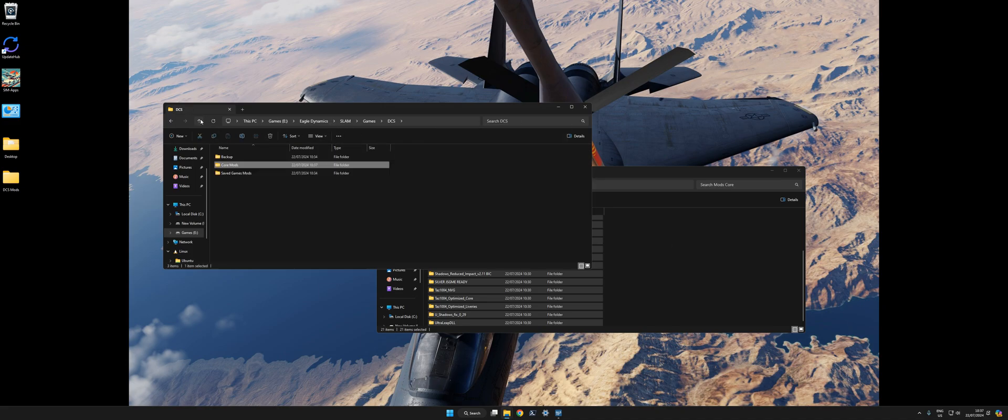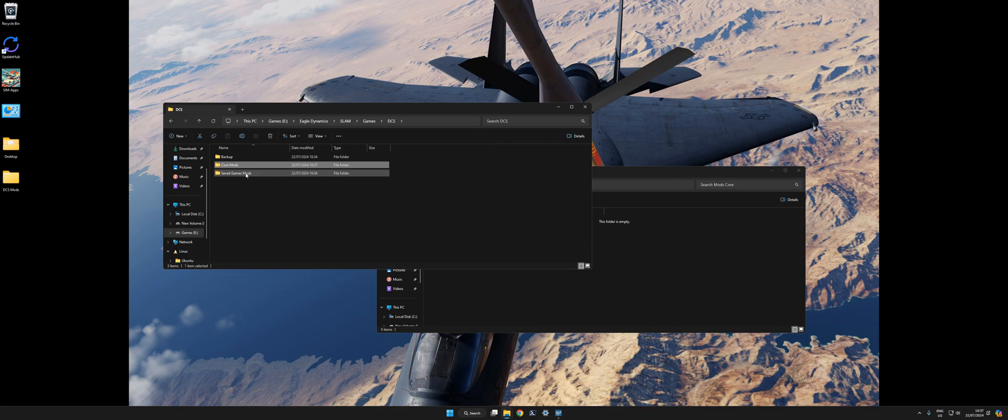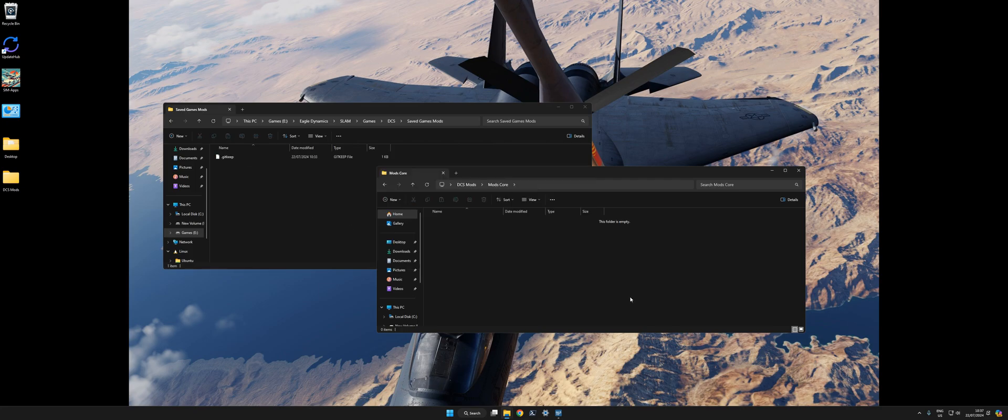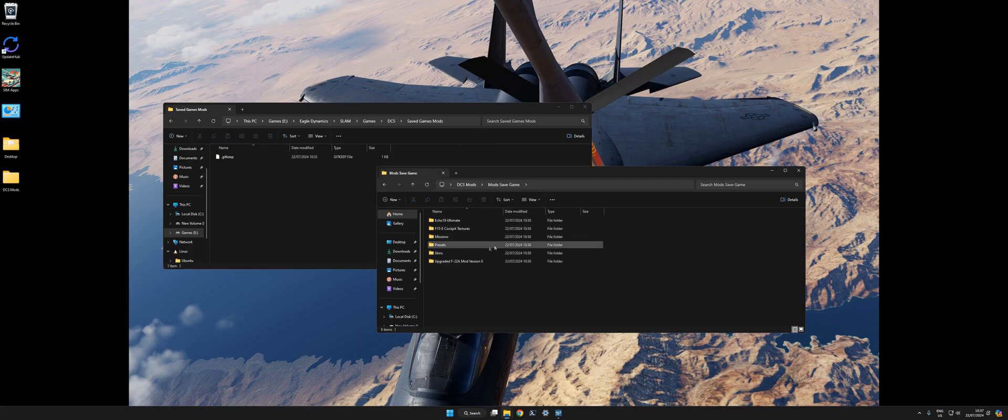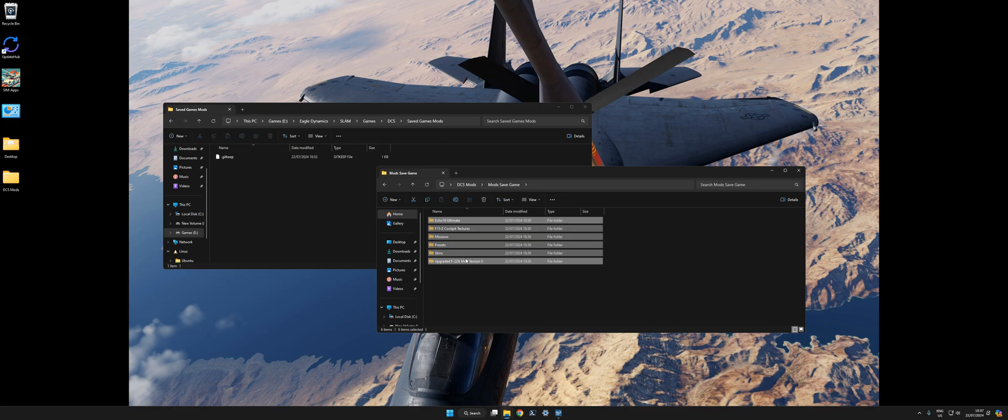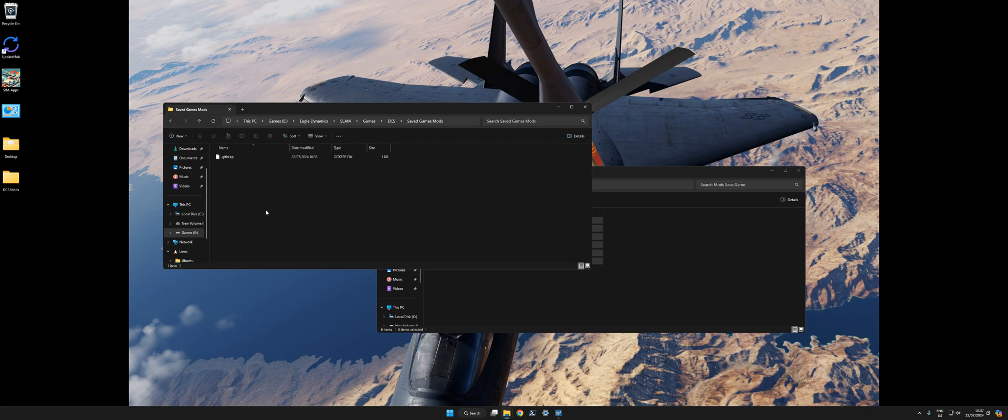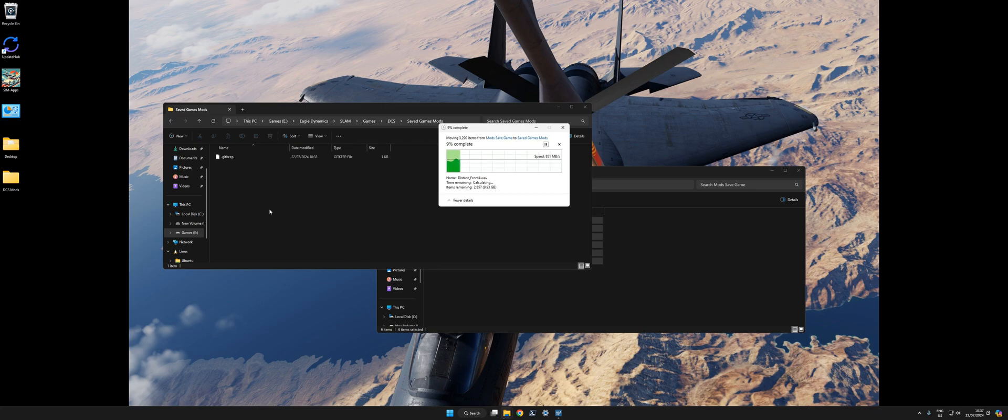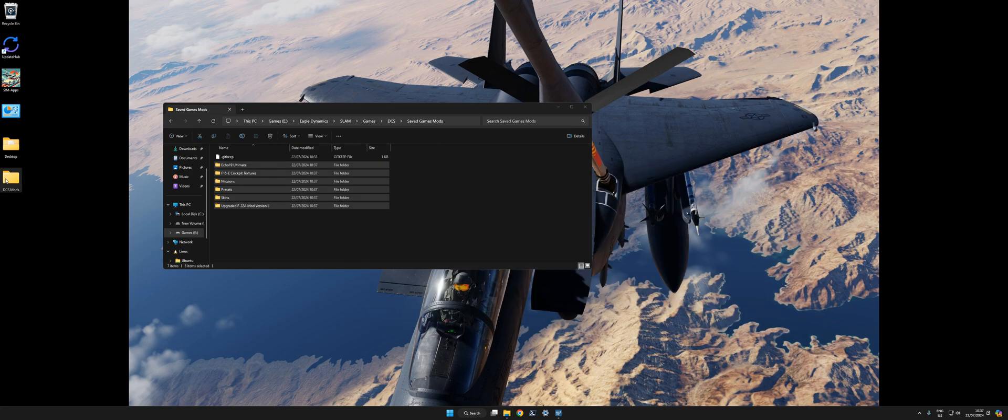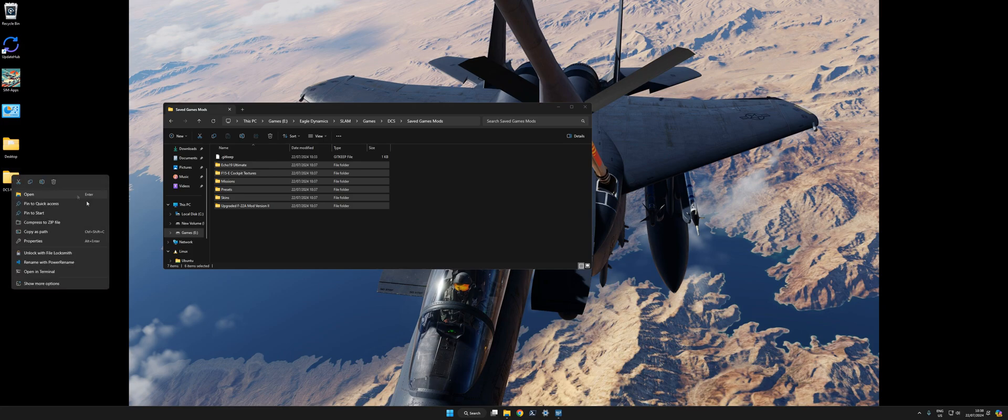All in, and then save game mods. Same thing. Control X, Control V. So now I can delete this folder.